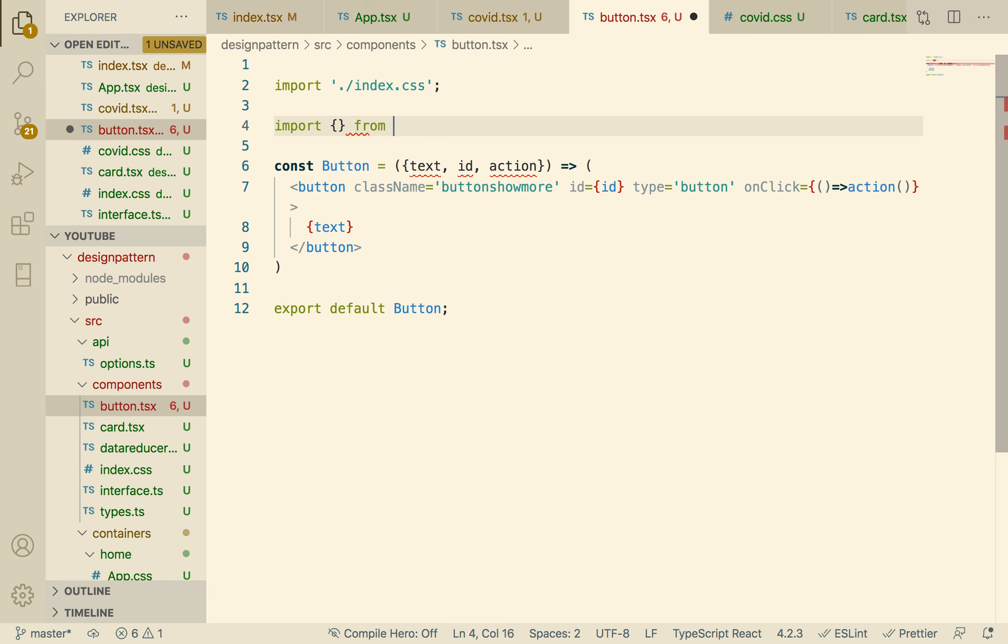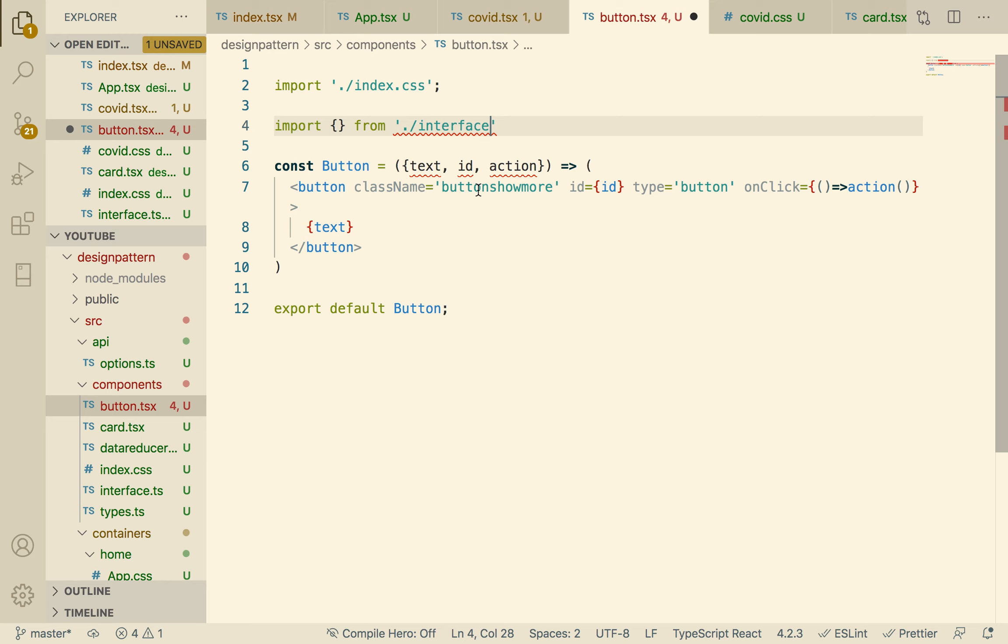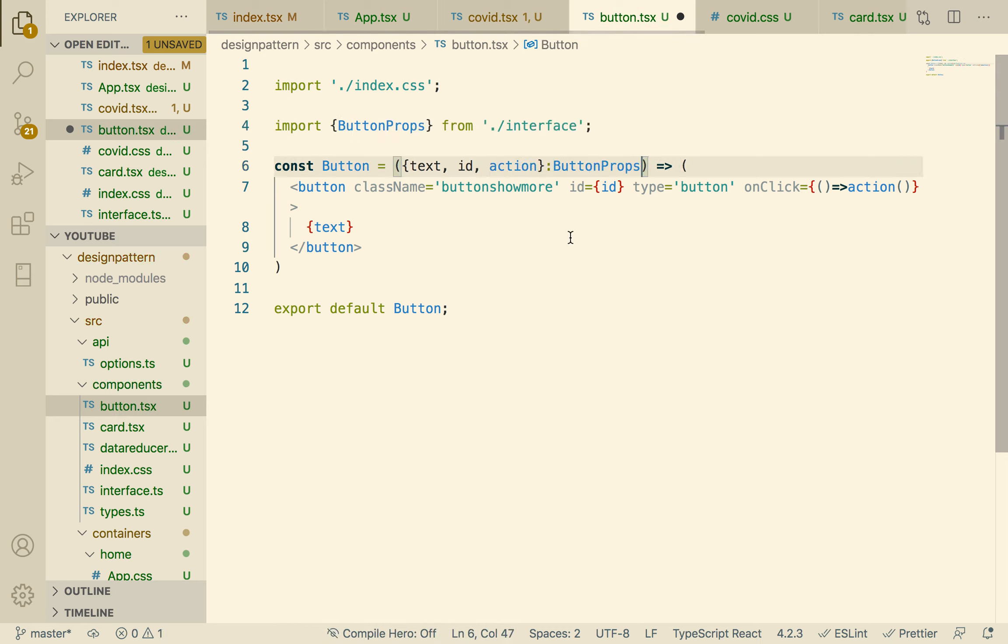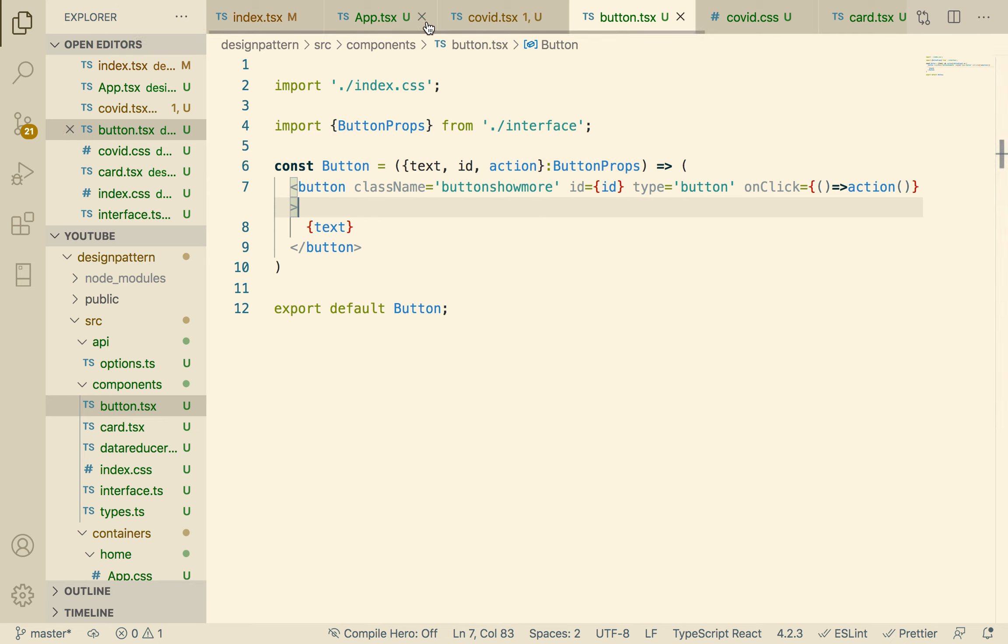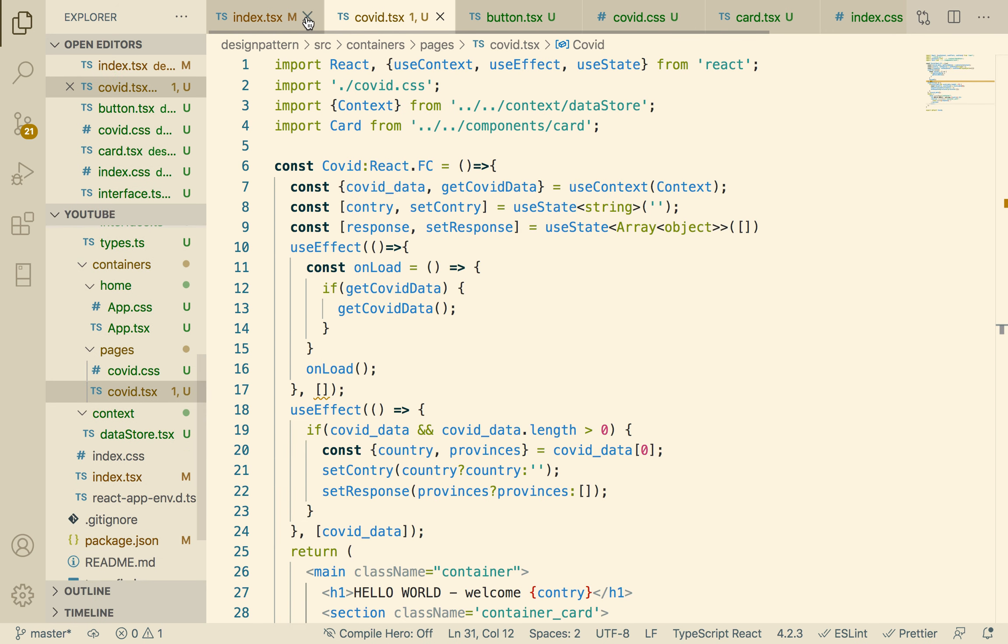There we go, save it. And then we can bring it into the button from interface, and then this is going to be our ButtonProps. There we go, that's good.